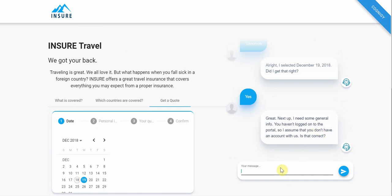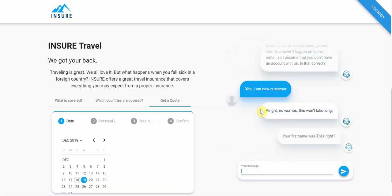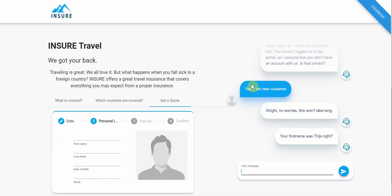It confirms the date and I say yes. It notes I haven't logged into the portal and assumes I don't have an account. I confirm: yes, I am a new customer. I don't have to just answer yes or no — I could say 'sure' or use a longer sentence. That is, again, the natural language understanding the platform ships with.